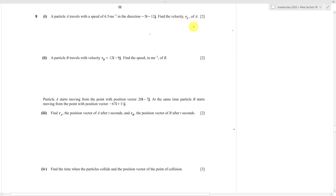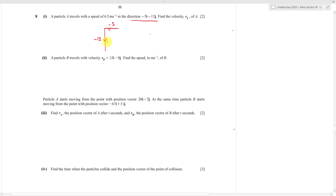We use va to represent the velocity of A. You need to understand what 'direction' means here — it's a ratio that helps you find the velocity. The direction negative 5, negative 12 means moving in a negative x and negative y direction. Using Pythagoras, we calculate the magnitude: the square root of (-5)² + (-12)² gives us 13.